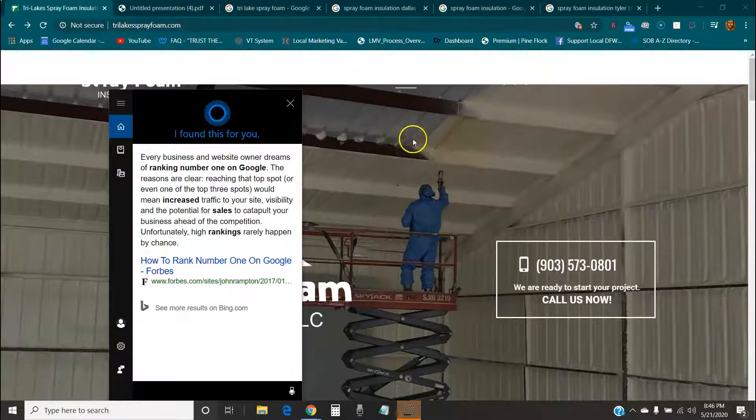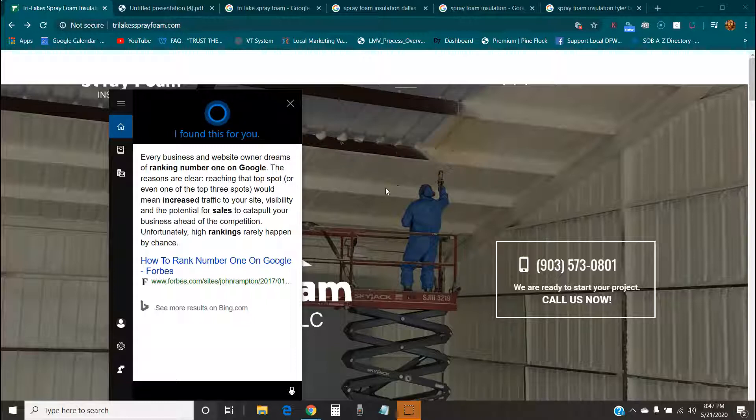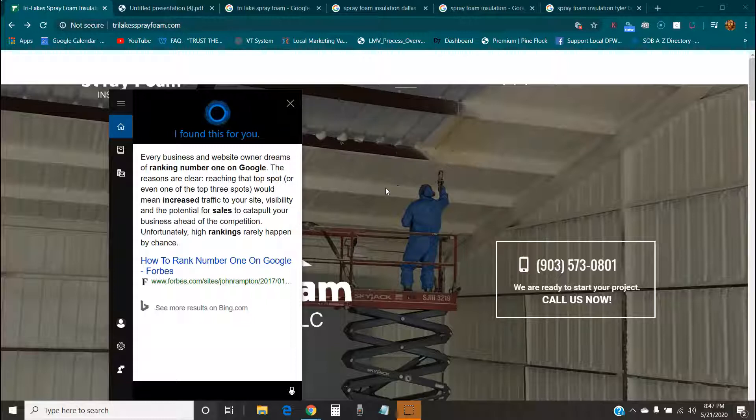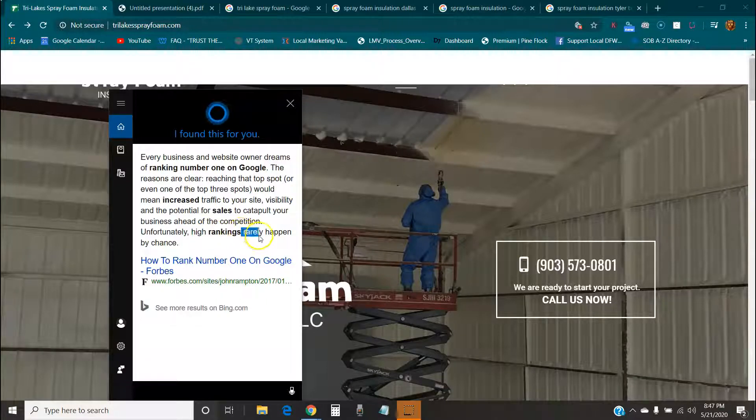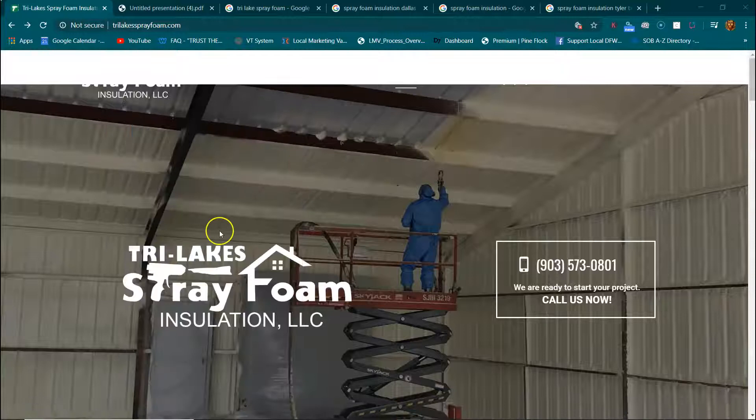Hey Greg, thanks for taking the time to watch this man. It's Joseph. Check this out. I asked the little lady on the computer, does ranking on Google increase sales? And she said every business and website owner dreams of ranking number one on Google. The reasons are clear. Reaching that top spot or even one of the top three spots would mean increased traffic to your site, increased visibility to your site, and the potential for sales to catapult your business ahead of the competition. Unfortunately, high rankings rarely happen by chance.